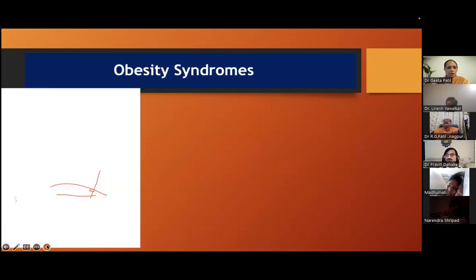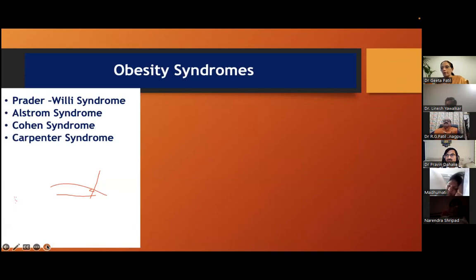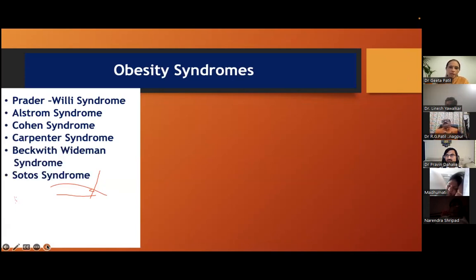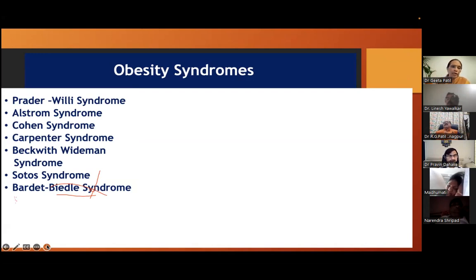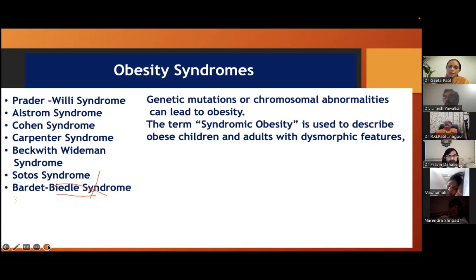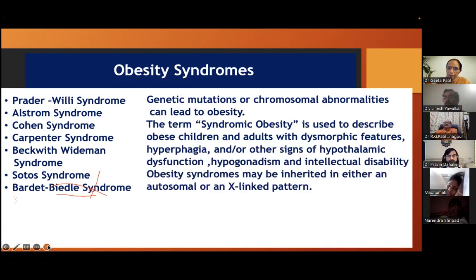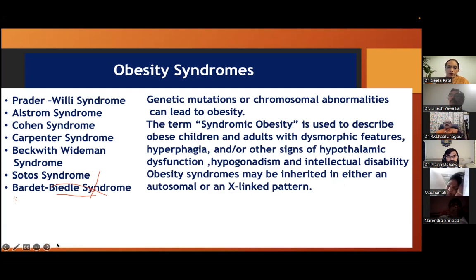There are neuropsychiatric problems like eating disorders and obesity syndromes. We should know in short what Prader-Willi syndrome is — neonatal hypotonia, hypogonadism, hyperphagia, obesity, short stature, and cognitive impairment. There are many syndromes. Usually they are due to genetic mutation, occurring in obese children and adults with dysmorphism, hyperphagia, signs of hypothalamic dysfunction, hypogonadism, and intellectual disability. They may be inherited as autosomal or X-linked patterns.